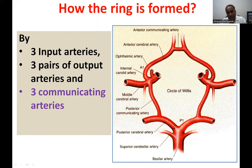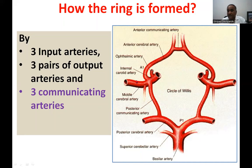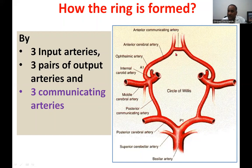The basilar artery branches out as the posterior cerebral artery on both sides. The internal carotid artery branches out as the middle cerebral artery and the anterior cerebral artery. The two anterior cerebral arteries are connected by the anterior communicating artery.